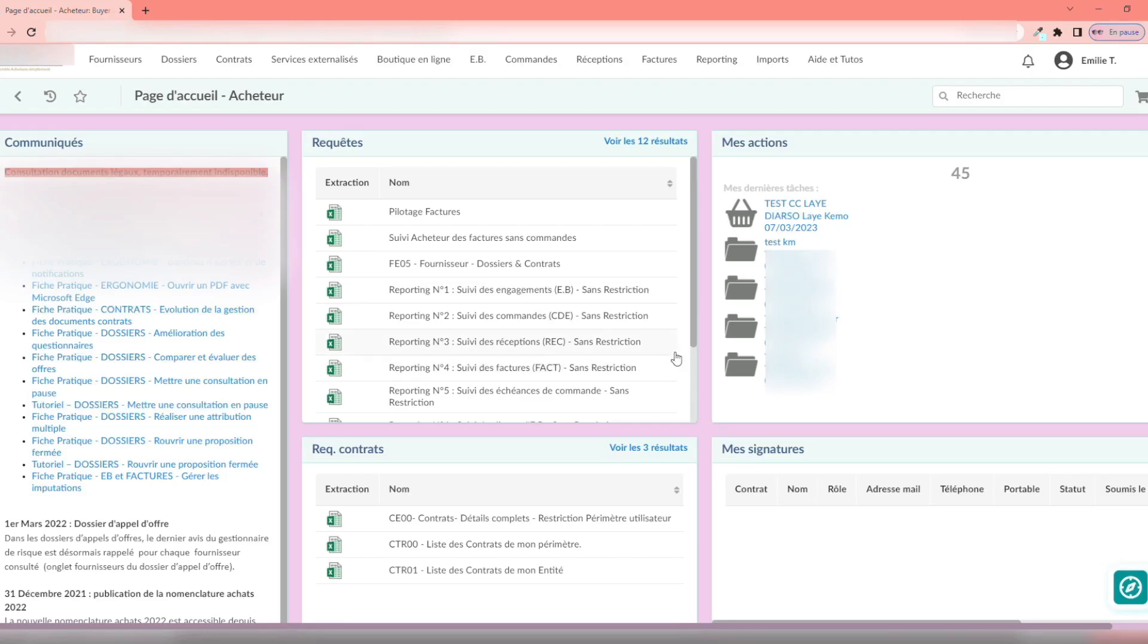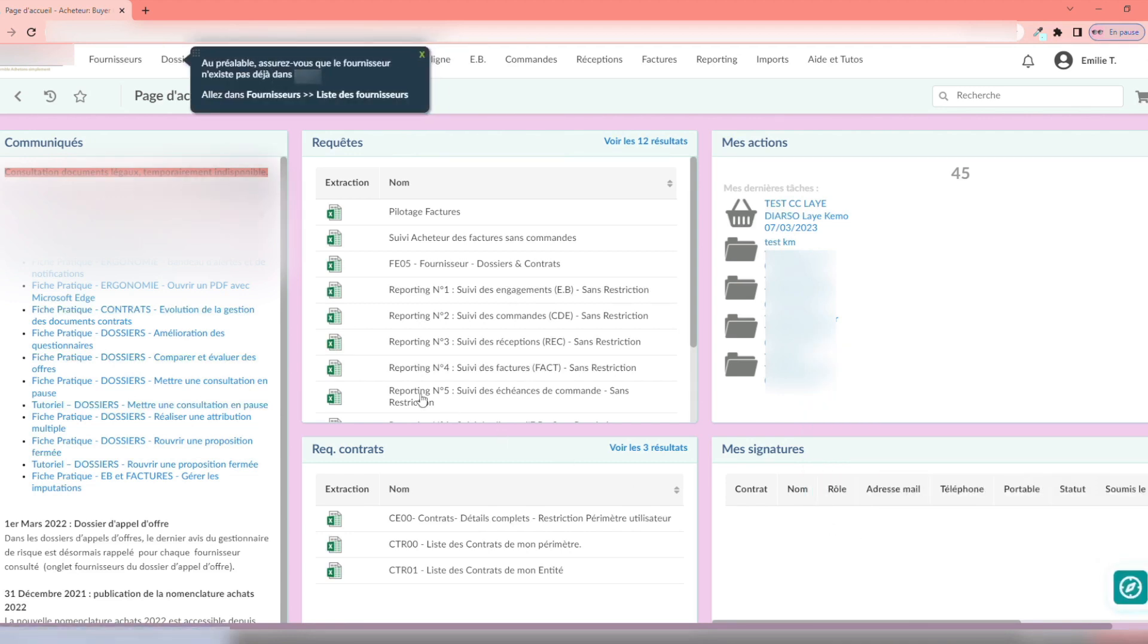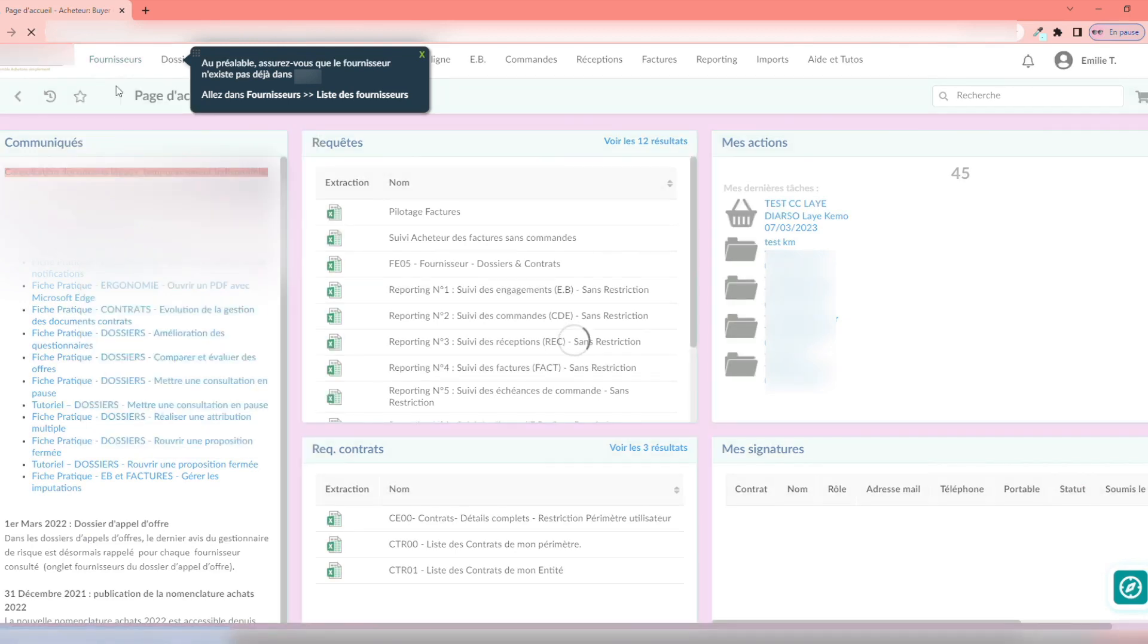From the compass, located at the bottom right, I can access the different guides listed on my application. In Supplier, click on Supplier List.